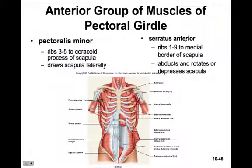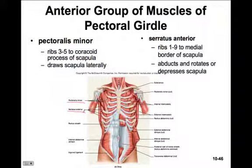The pectoralis minor is a small muscle beneath the pectoralis major on the front side. It originates on ribs 3 to 5 and inserts on the coracoid process of the scapula, allowing drawing of the scapula laterally. The serratus anterior muscles originate on ribs 1 through 9 and insert on the medial border of the scapula, allowing abduction and rotation or depression of the scapula.